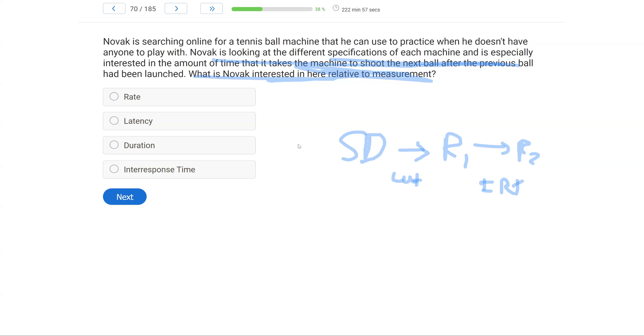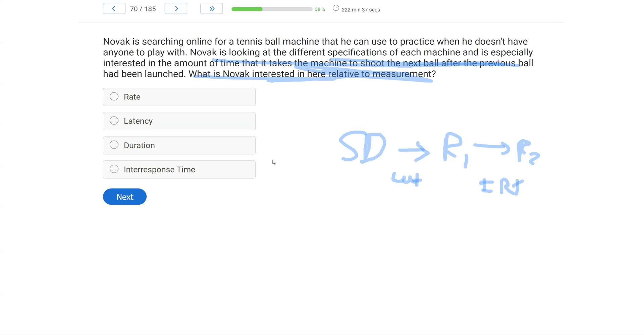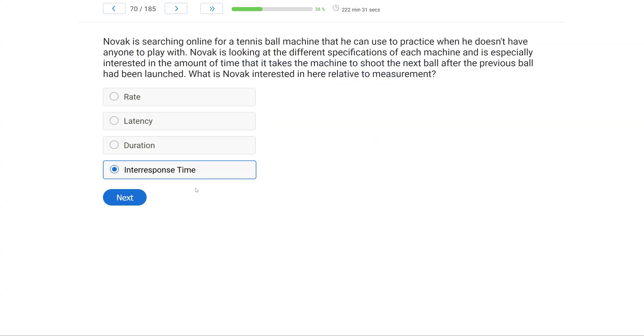Because time in between responses is inter-response times. Time in between each ball is going to be that inter-response time. So what is Novak interested in? Is he interested in rate? Is he interested in some sort of frequency? No. He needs to know time in between. Latency, again, is the time from, let's say, the machine is turned on to the first ball, but not necessarily time in between balls. C, duration. Duration is going to measure just an instance of one of the responses, not necessarily time in between. And so what we're looking for here is D, inter-response time, time in between balls being shot.